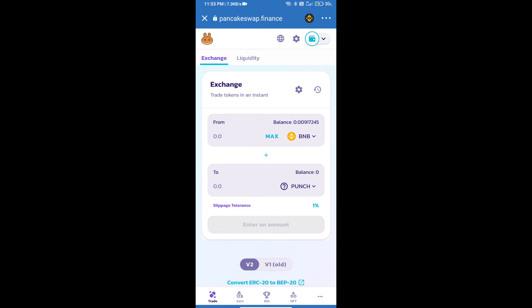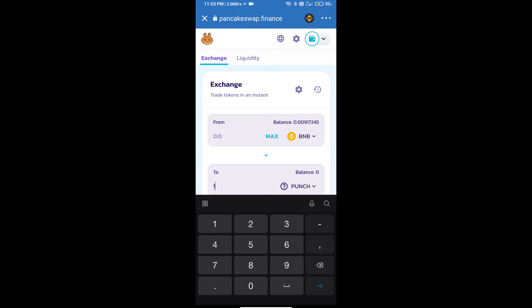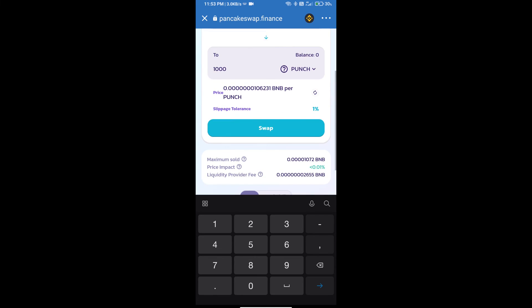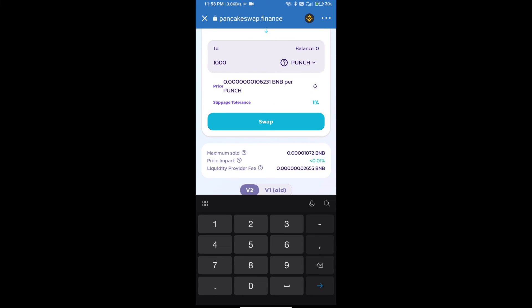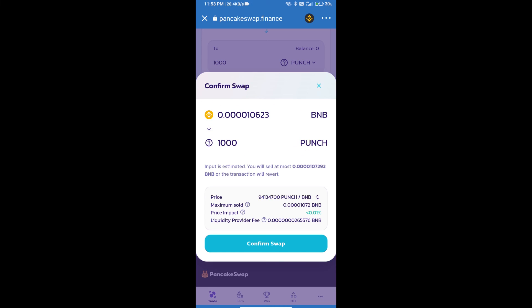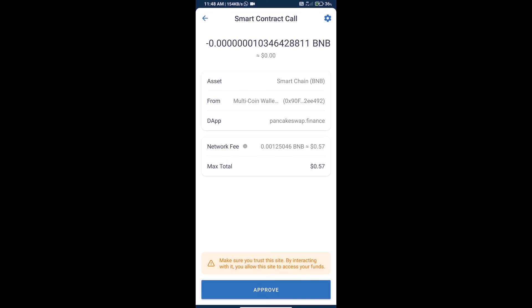Here we will enter the number of tokens and click on swap. Here we can check detailed information and click on confirm swap. Here we can check transaction history and network fee charges.